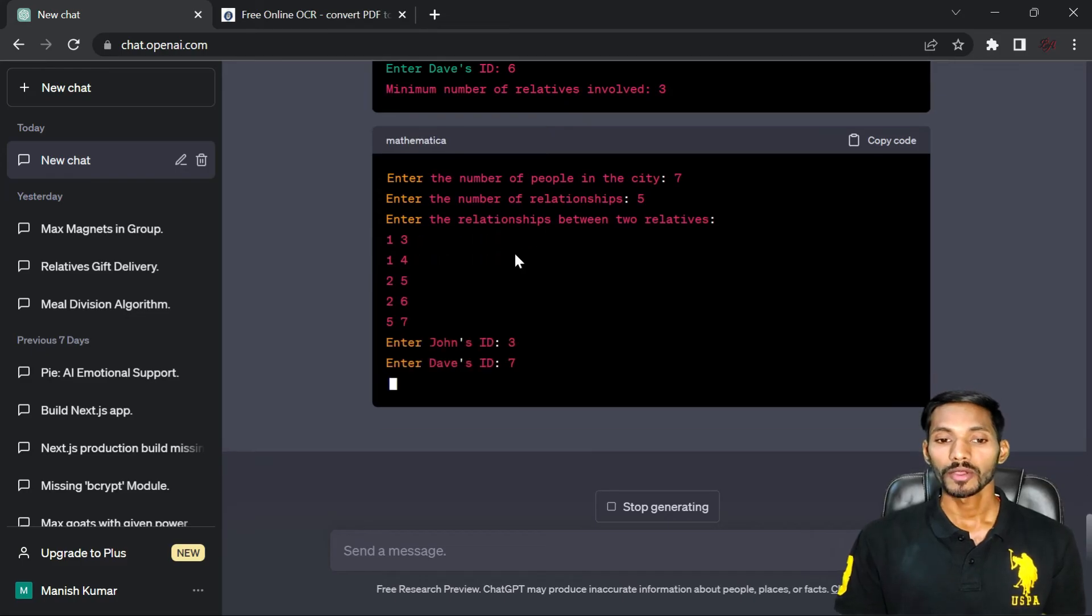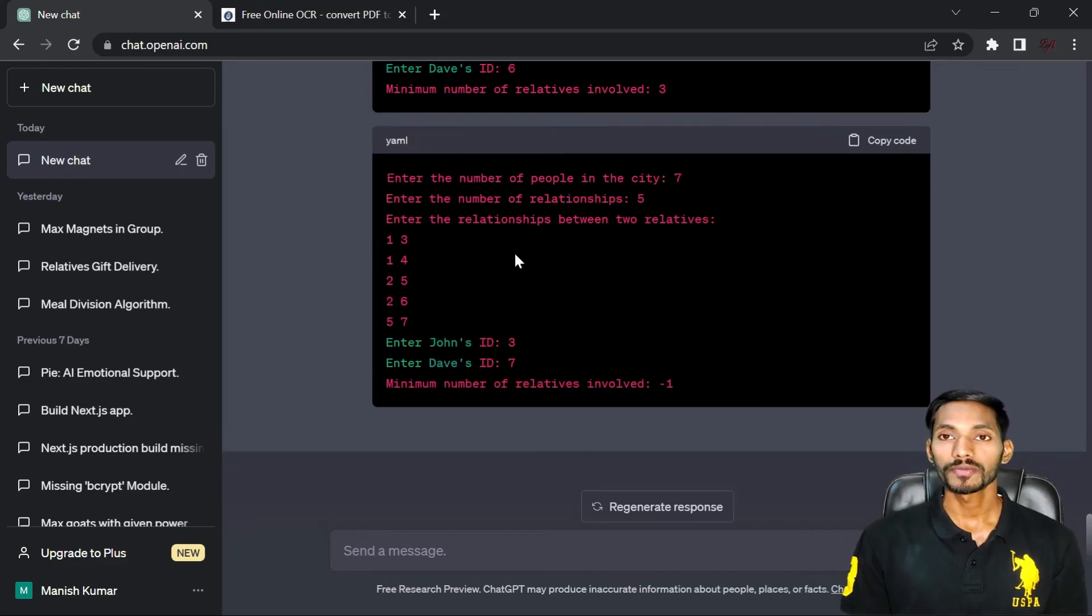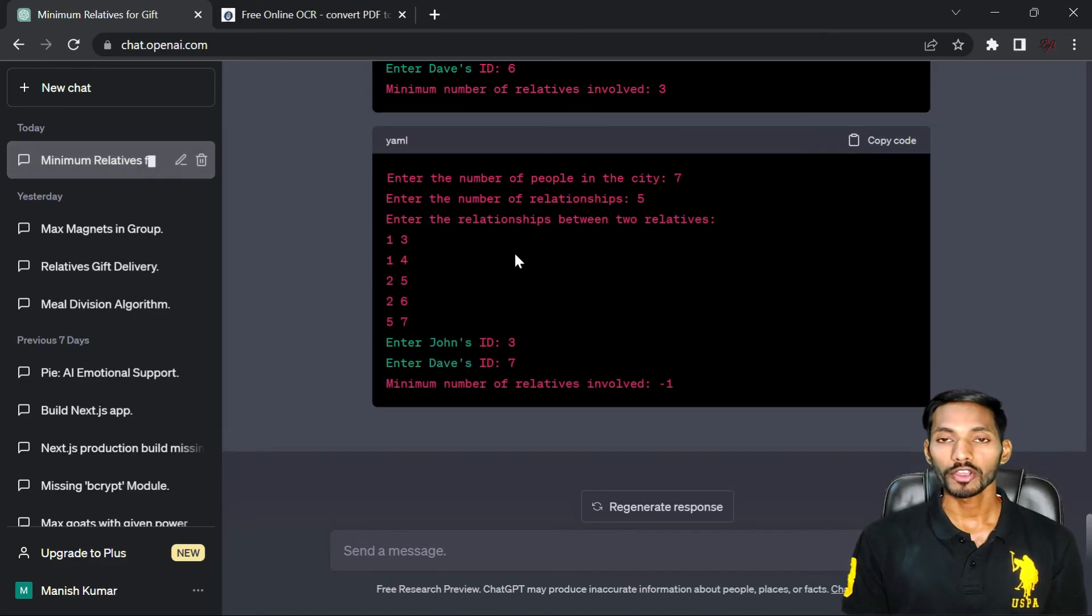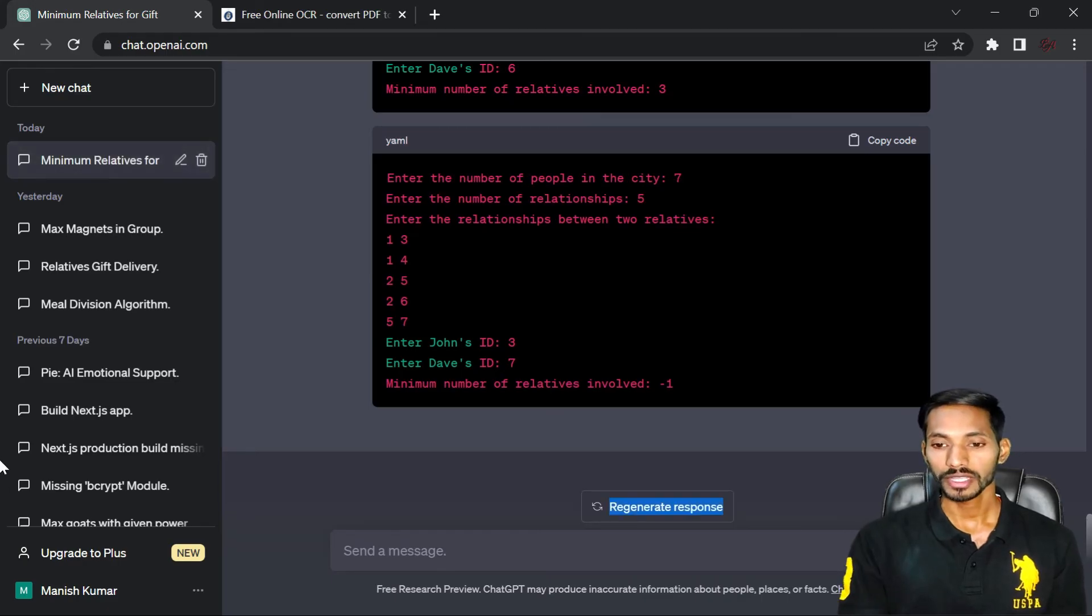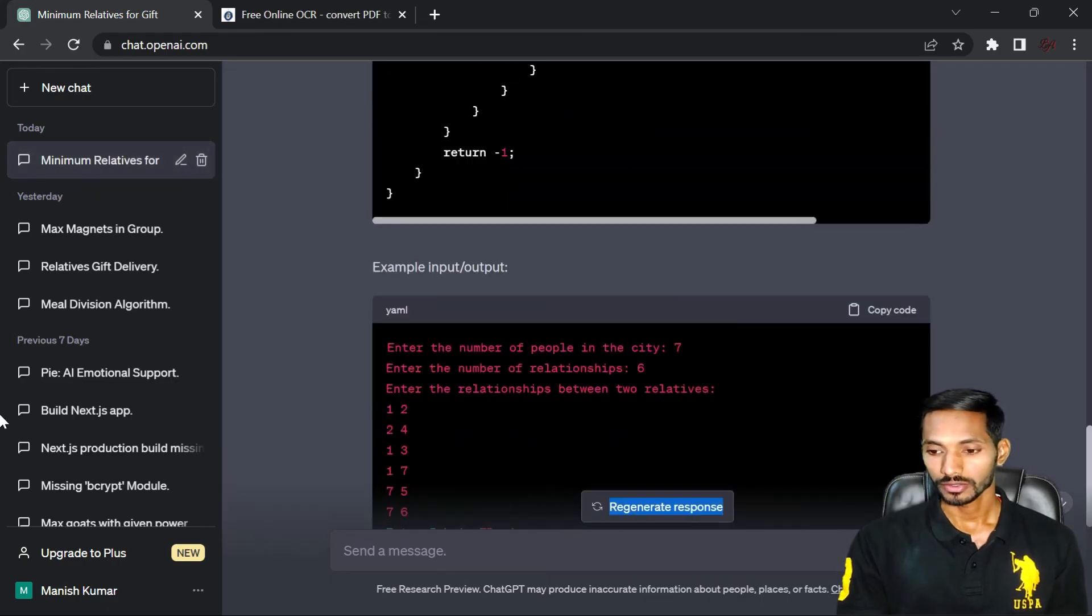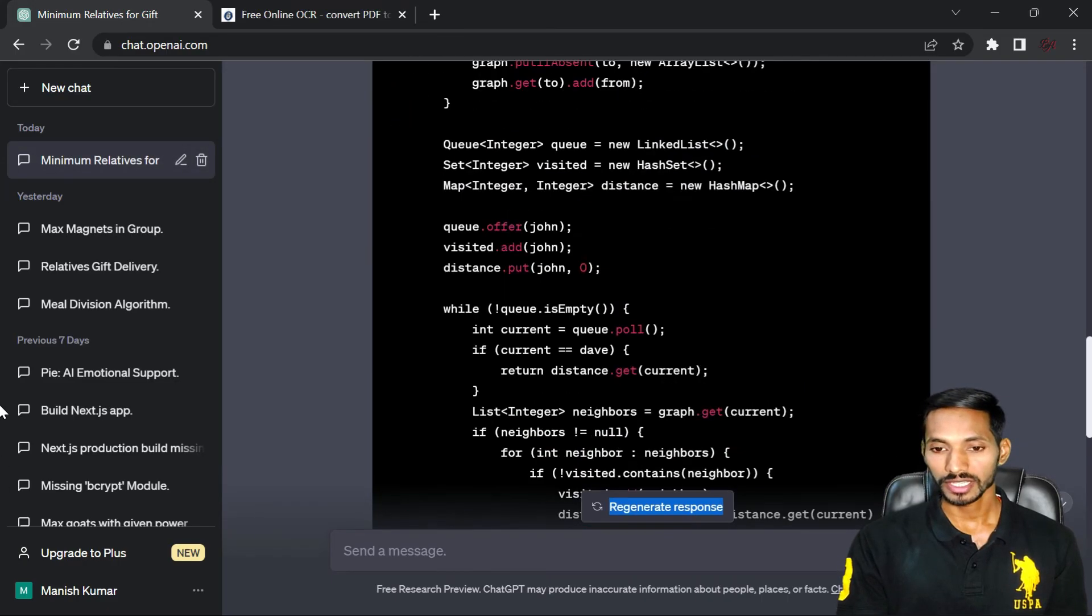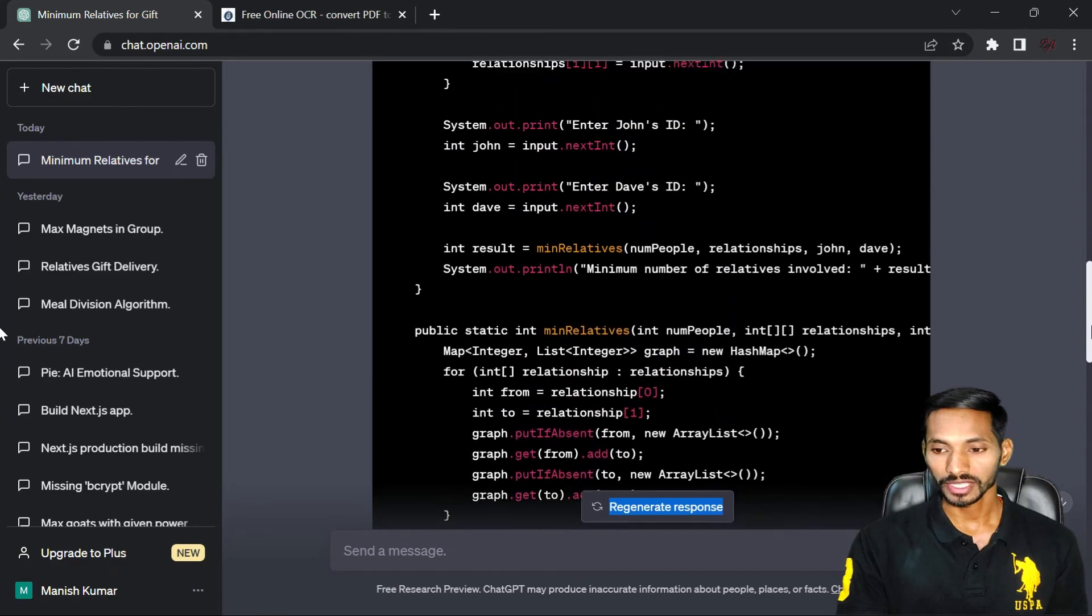So in this way you can solve any kind of problem with the help of ChatGPT 3.5 or 4. You can see here it has completely generated the code of the problem.